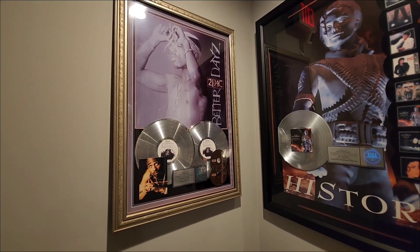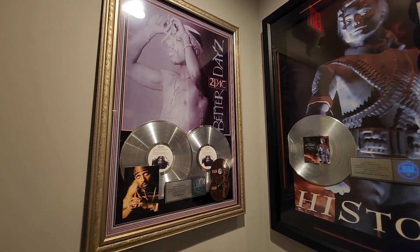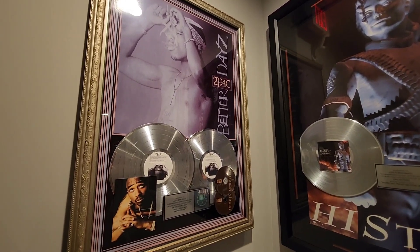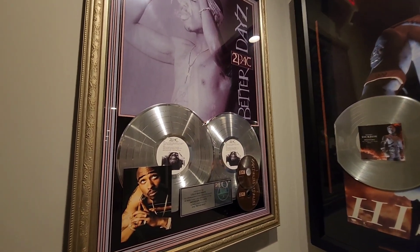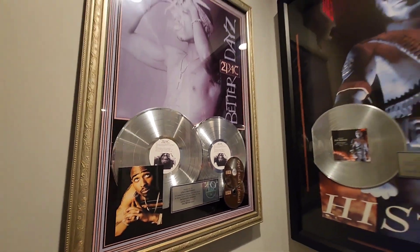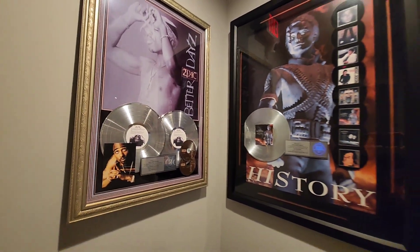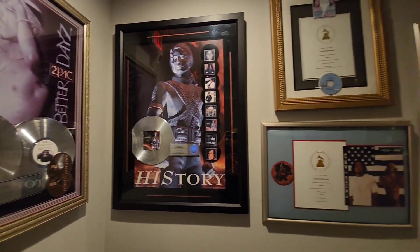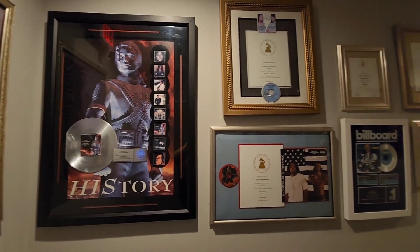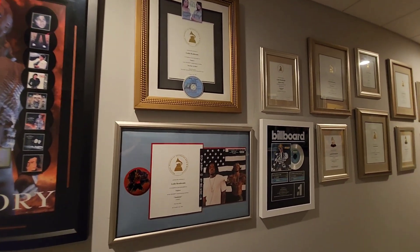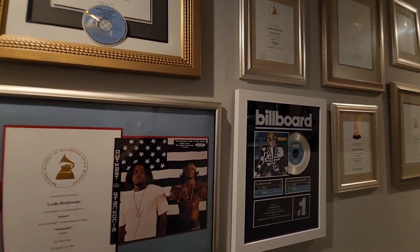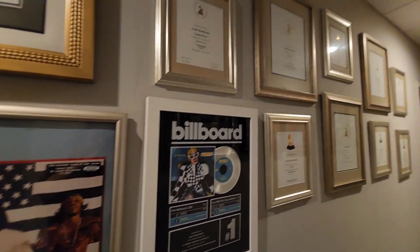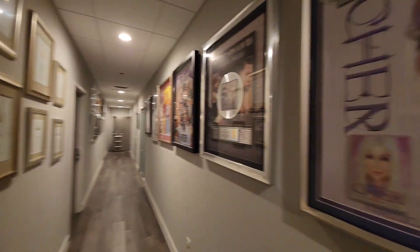Just to give you a little cred of where we are, these are Les Brathwaite platinum albums here. This is the studio and we can go right on down starting with Tupac all the way down the hallway.